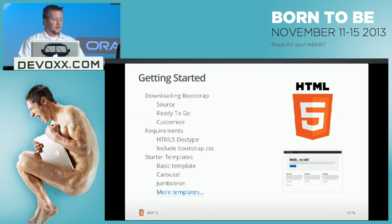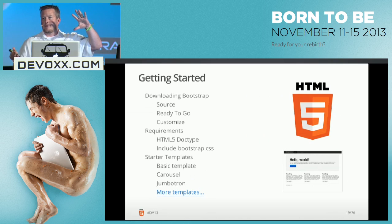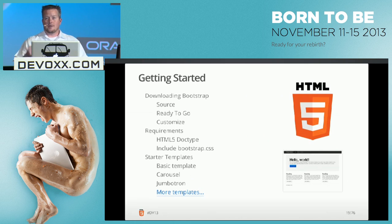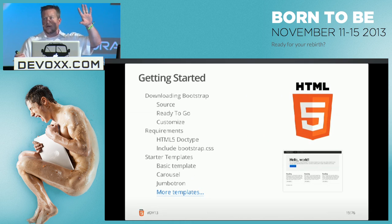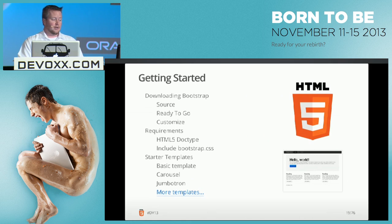To get started you go to the site and download it — it's ready to go. They also have an online customizer where you can tweak colors, padding, and styling for tables, then spit out your own customized version. In the real world, a lot of people download the raw version and override styles with their own stylesheet. You need an HTML5 doctype and just include Bootstrap CSS. There are also starter templates for marketing sites, documentation sites, or admin consoles.